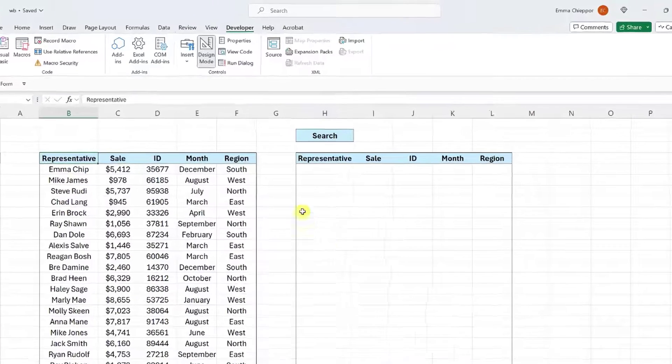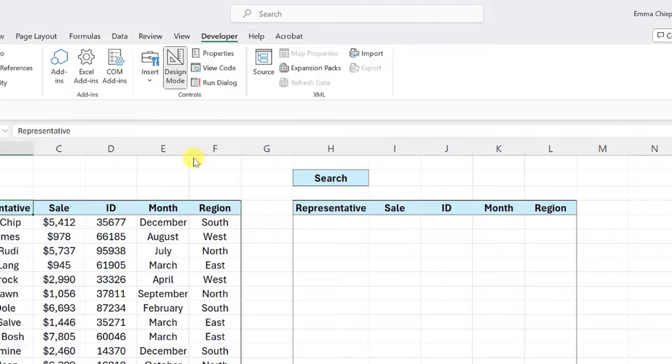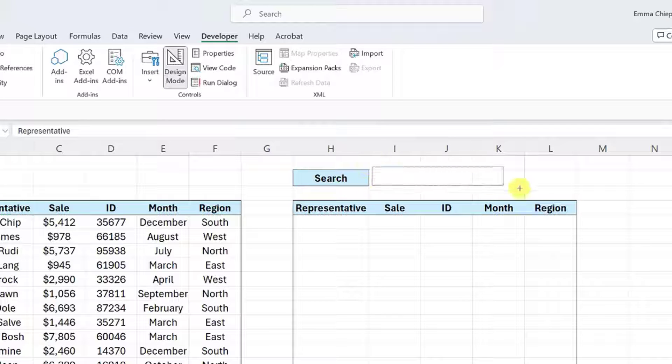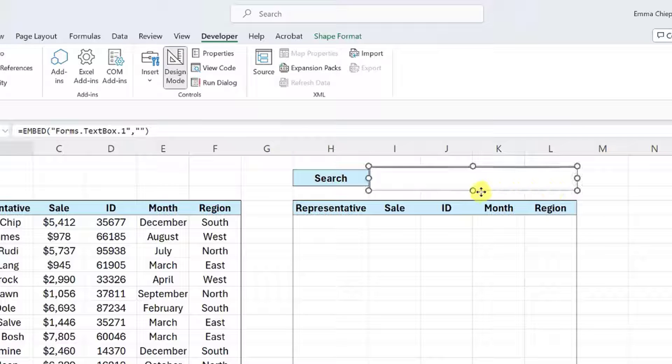Now open the insert drop-down, select Text Box, insert the text box into the worksheet by clicking and dragging, and then move it to where you want the search bar to be located.